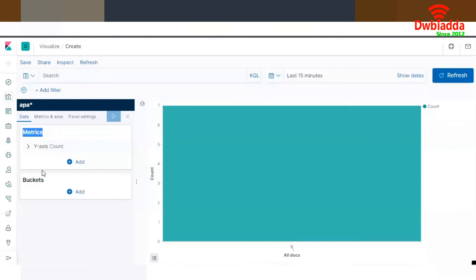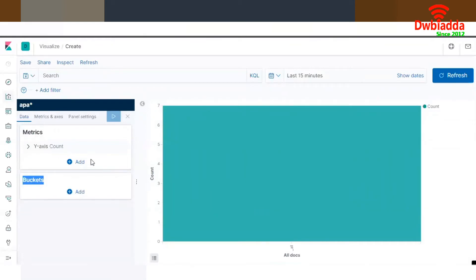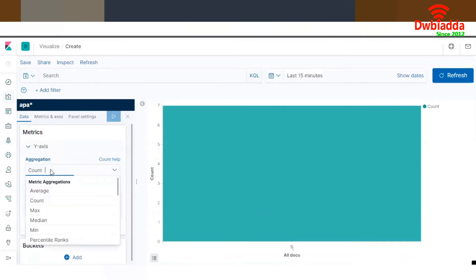Based on your configuration in this area, the graphs will look exactly as set up. Once you expand the Y-axis option, you can see on what basis you want to aggregate your data — what should appear on the Y-axis and the X-axis. All these customizations you can perform on your own.